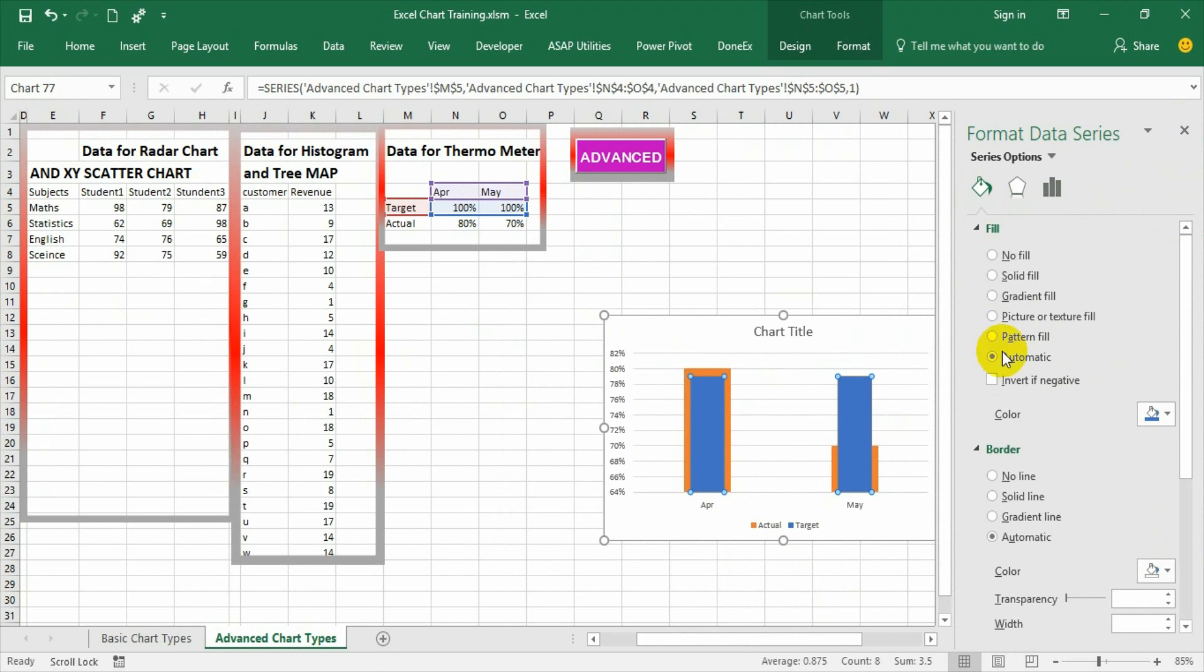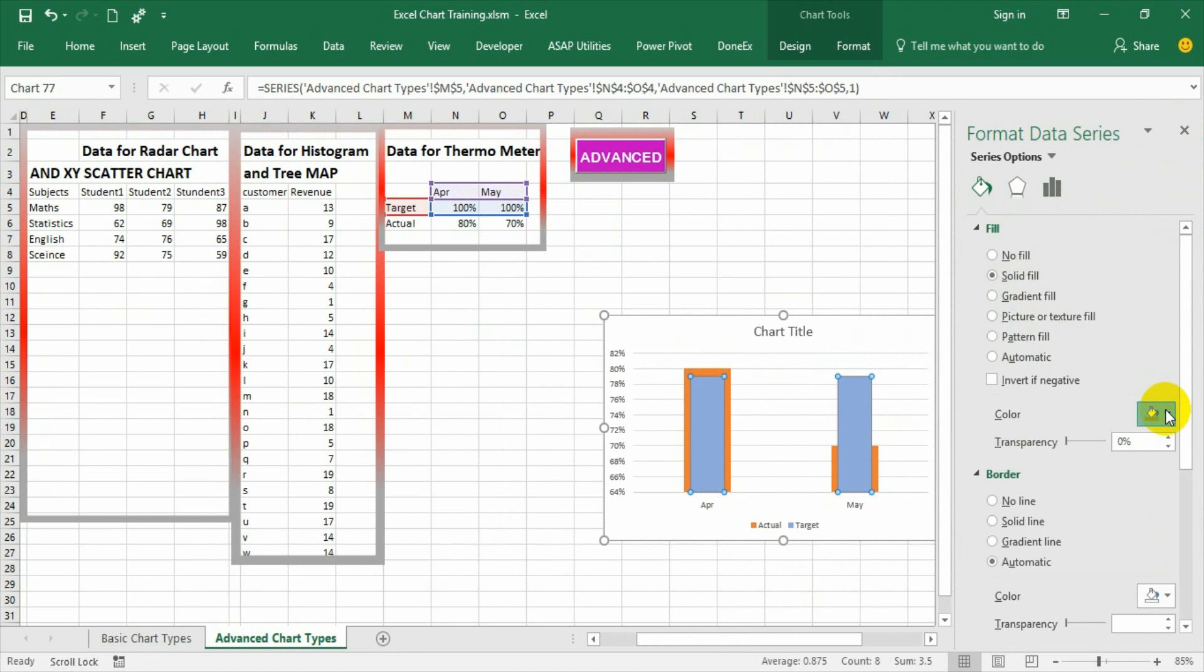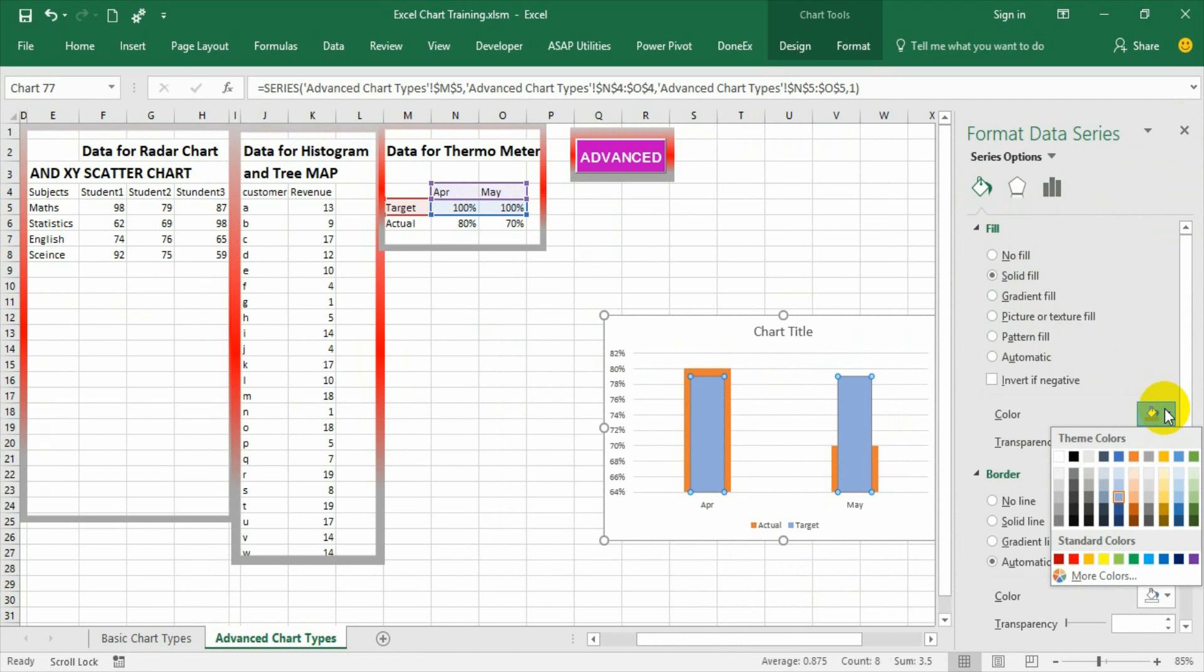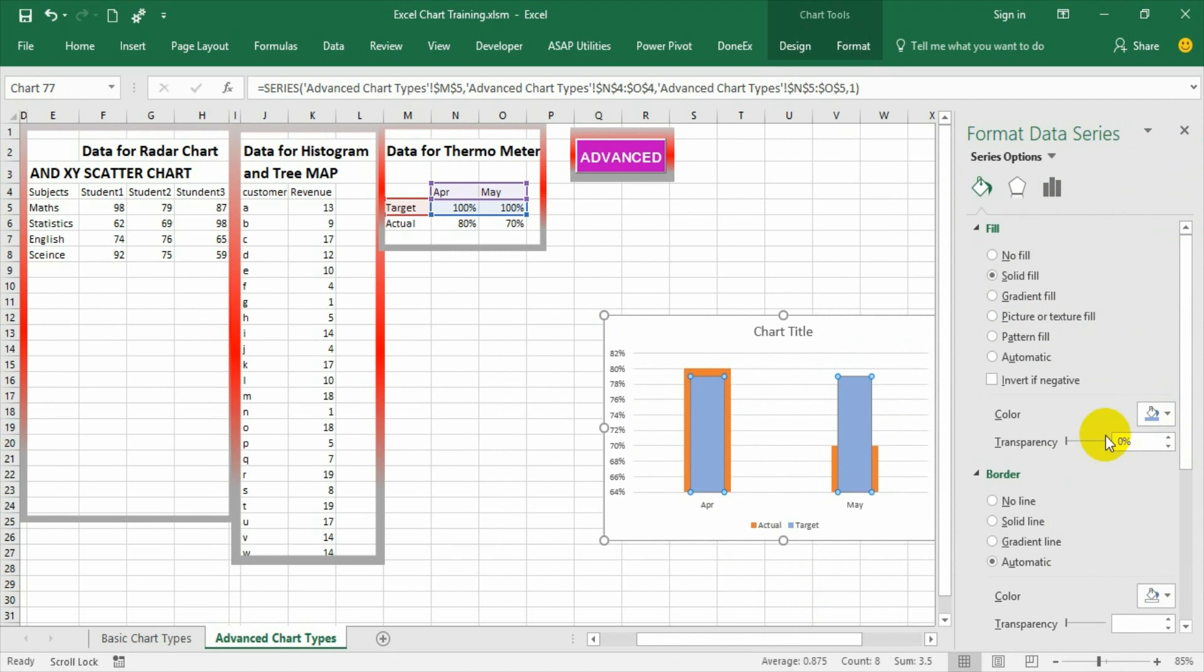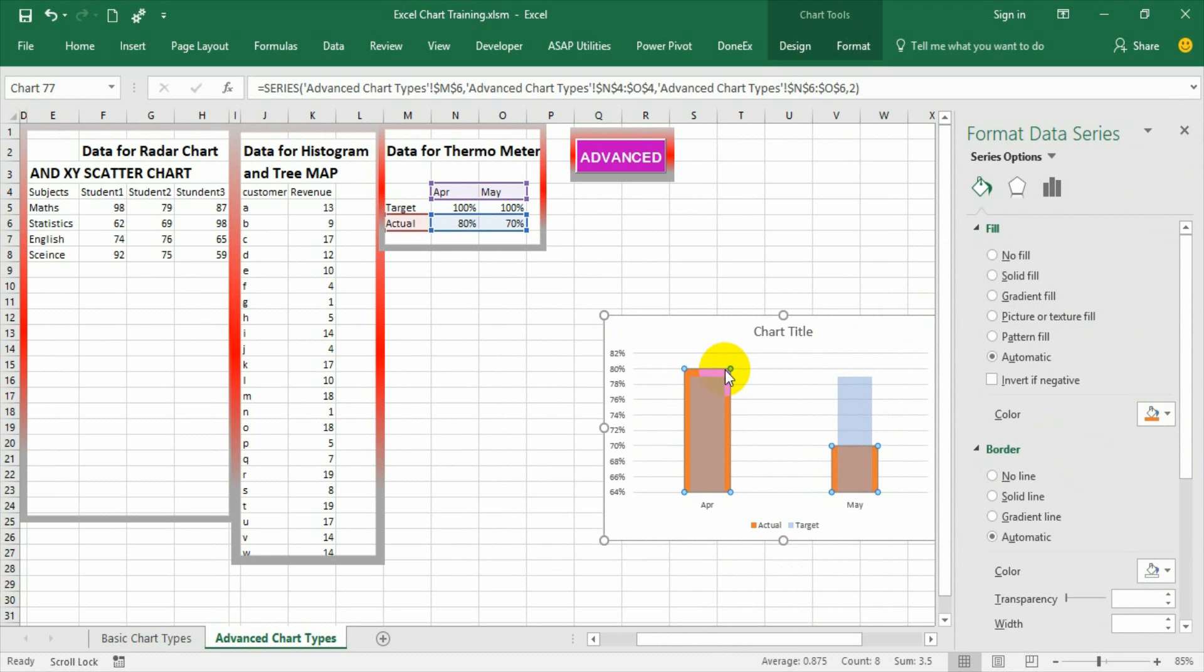Go to color, select a solid fill and take a lighter color, and make it transparent so that the actual graph bar also appears.